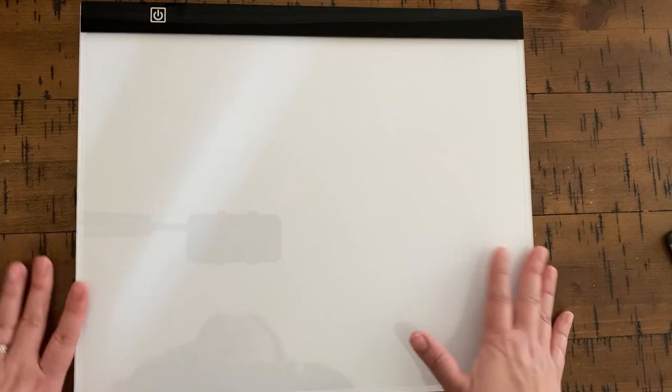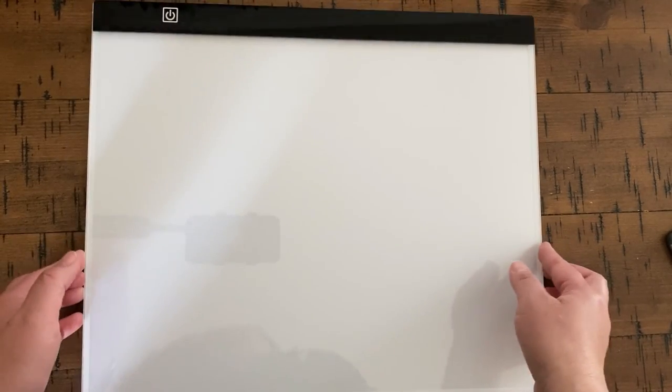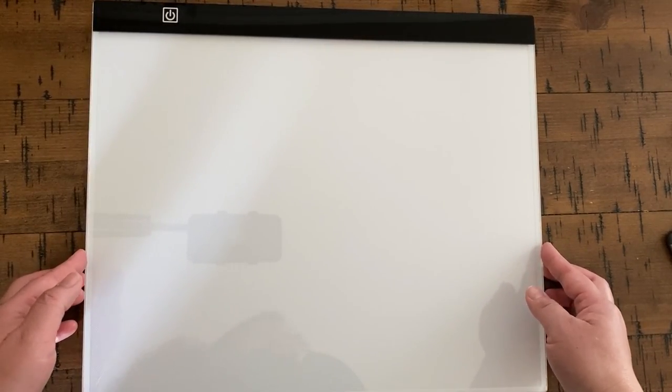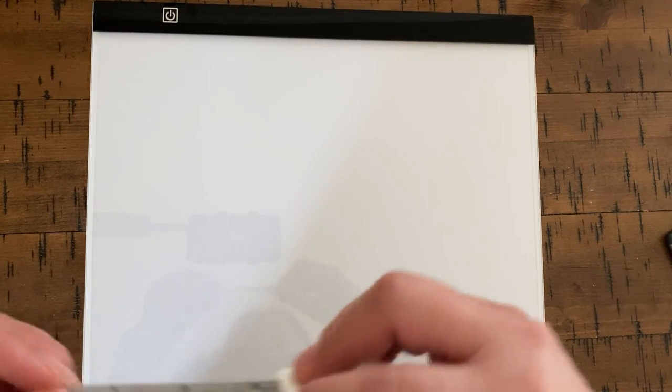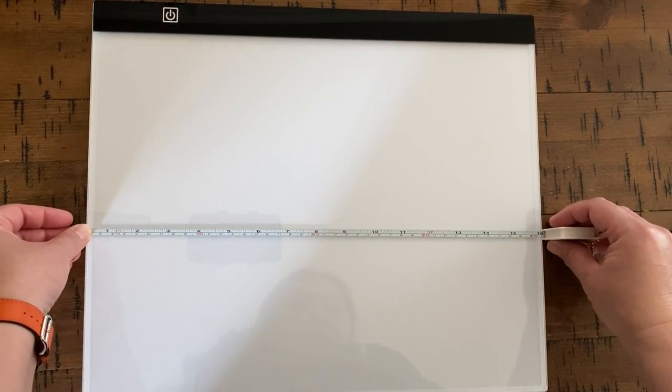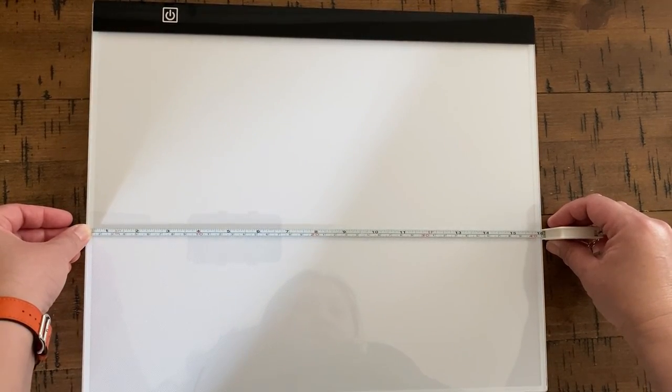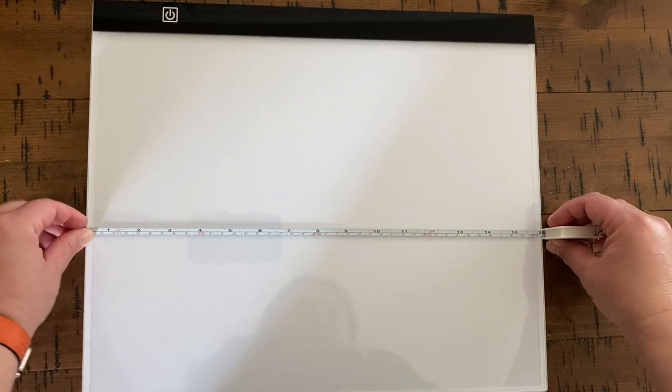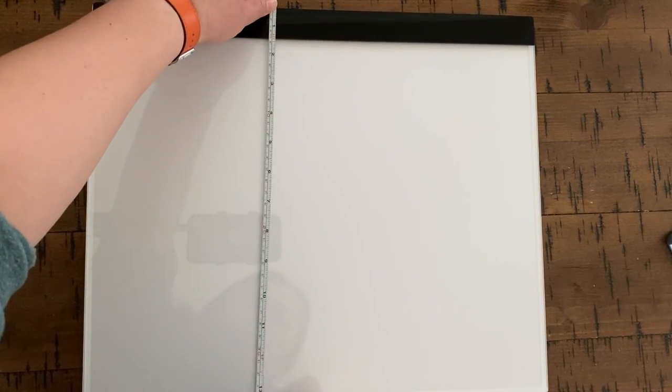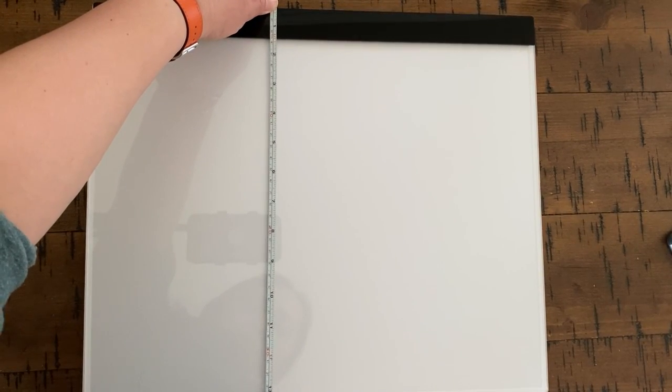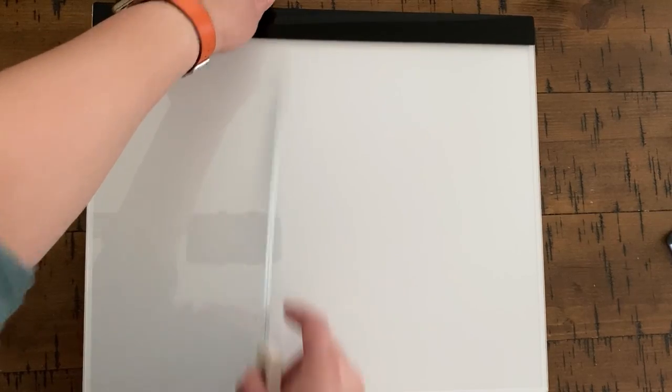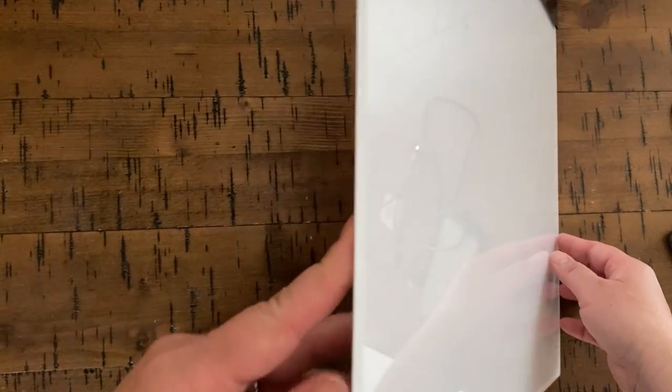This light pad is a little bit bigger. It's an A3. I got my tape measure, so let me take the measurements here. It's about 16 inches by 13 and a half, and it's really thin LED.